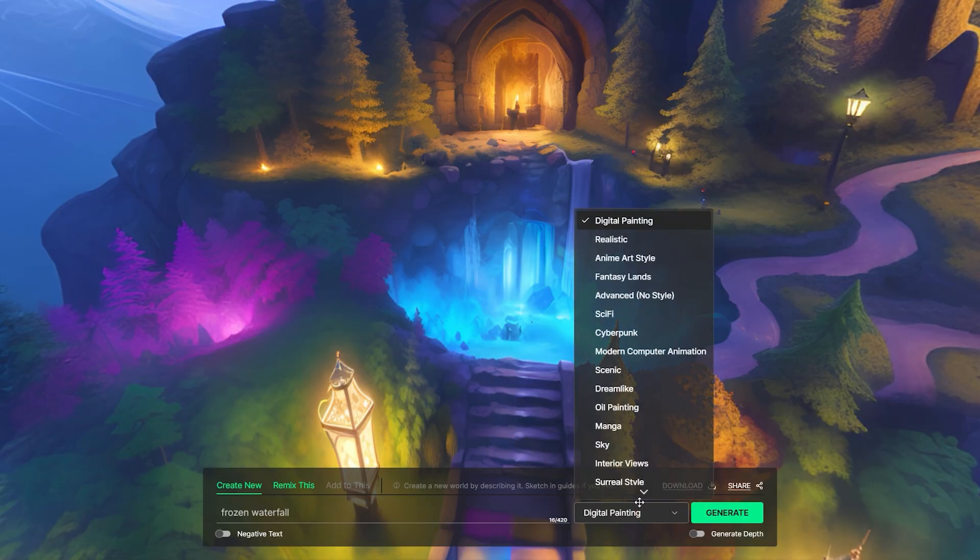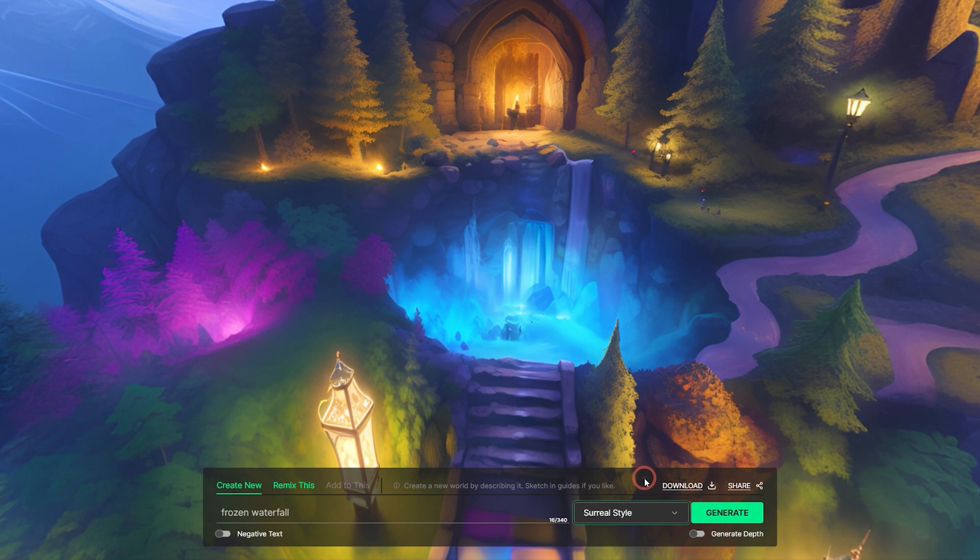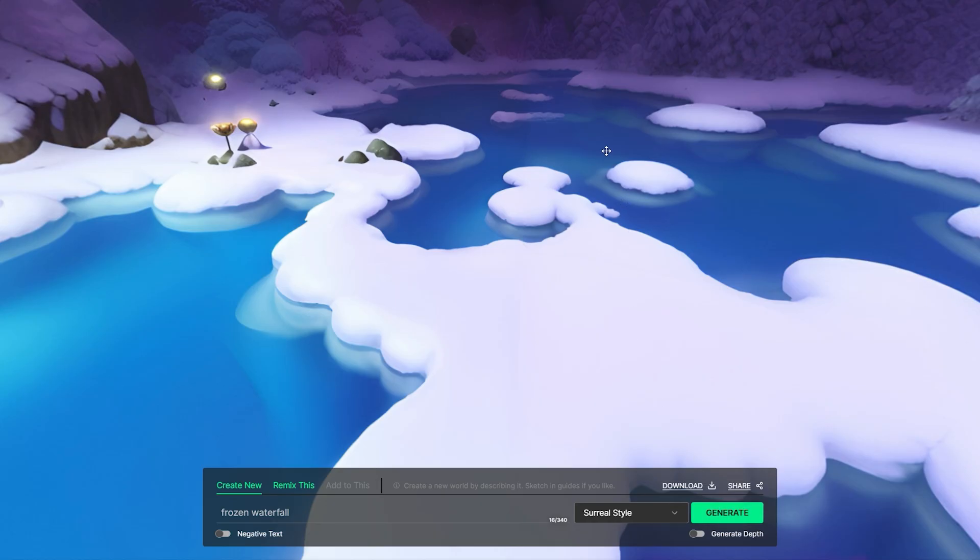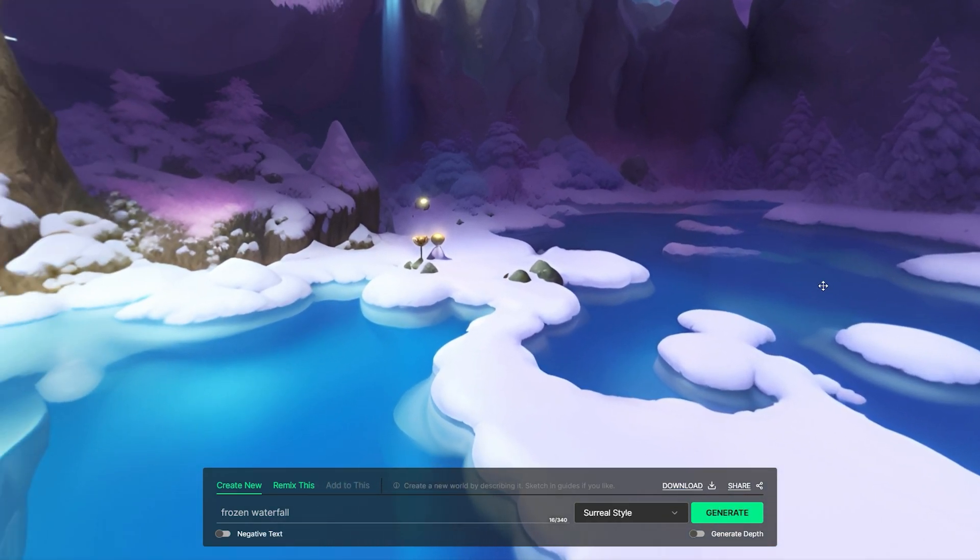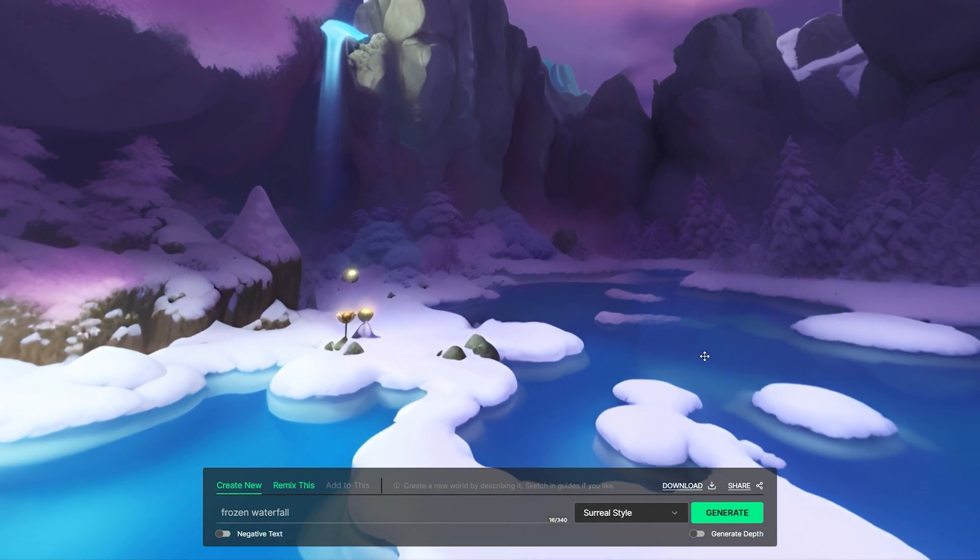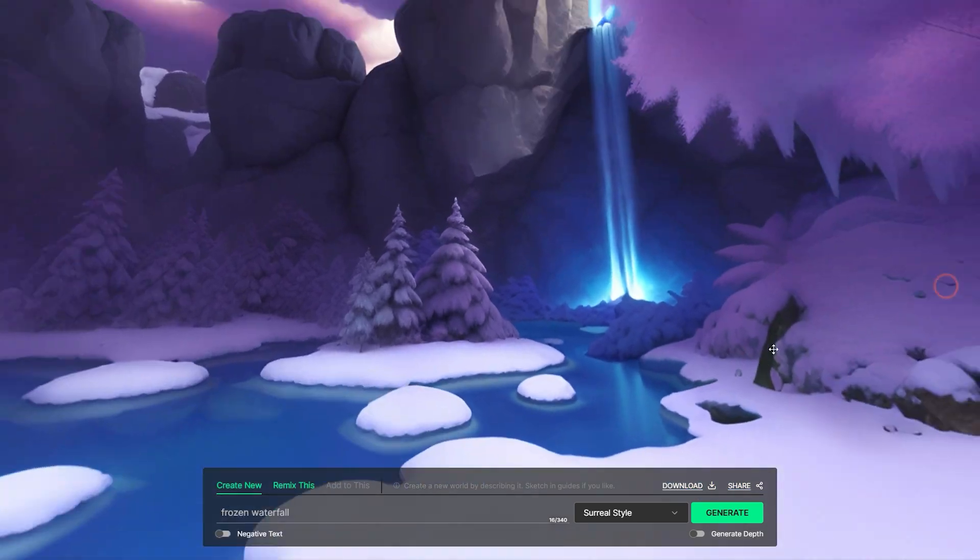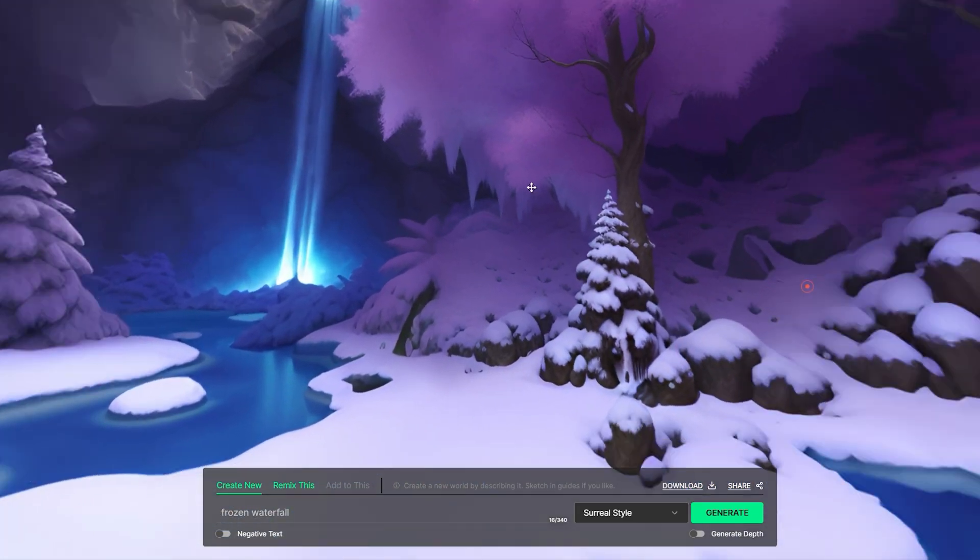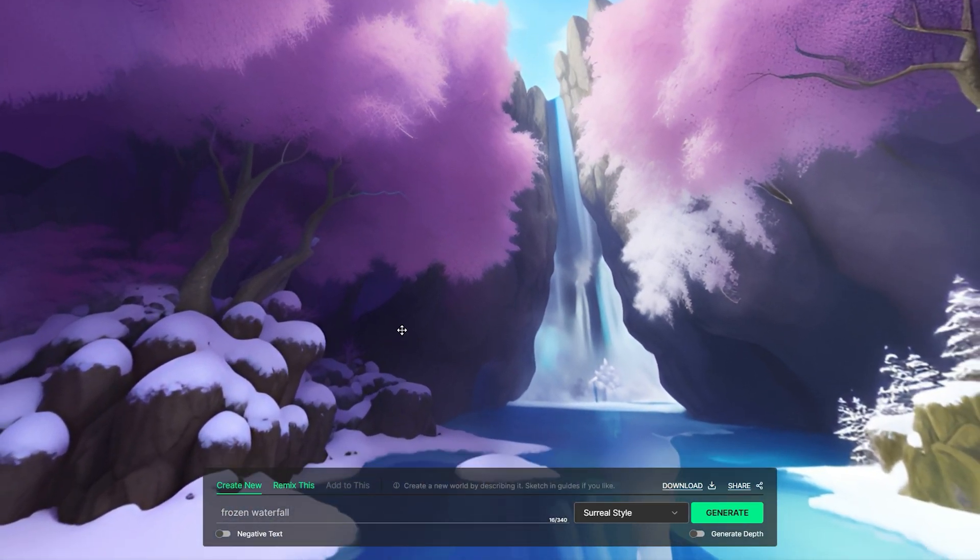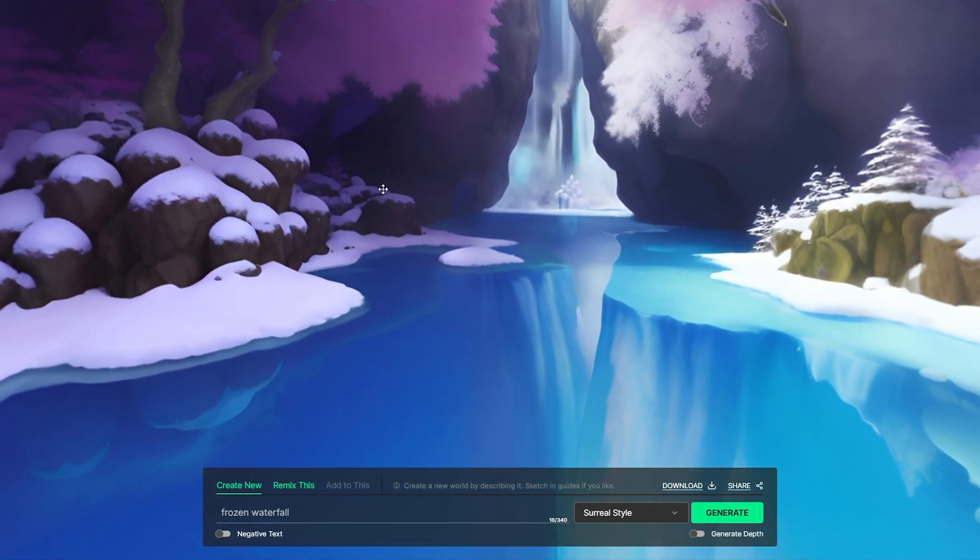Let's experiment with a surreal style this time. The scene transforms into an entirely different vibe, driven by the application of a new style. Looks better than the previous one.